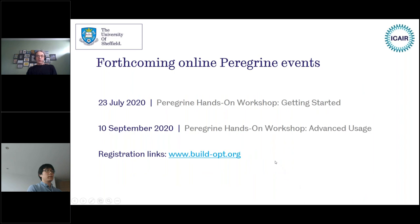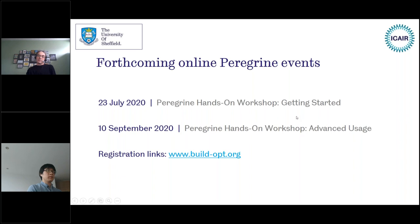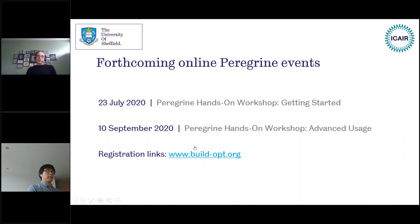In terms of forthcoming events, we have a hands-on workshop this time next week. This is going to be a slightly different format to the webinars we've been holding. We'll use a collaborative environment to deliver presenter material as well as breakout rooms where you'll be able to get one-to-one assistance. The first is an introductory one next week, and in early September we'll have an advanced usage workshop. Registration links are accessible via buildopt.org.